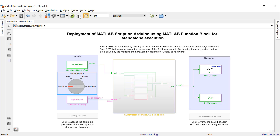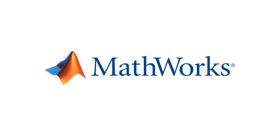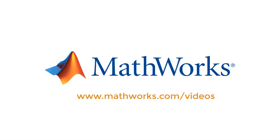So that was the external mode simulation. With this simulation, we come to the end of this video. The audio application implemented in this video was just a small example demonstrating the capabilities of MATLAB function blocks to implement your MATLAB scripts in Simulink. You can go ahead and build your own applications using your MATLAB scripts along with MATLAB function blocks in Simulink. I hope you enjoyed watching this video. For more videos on other MATLAB and Simulink products, please visit our website at www.mathworks.com/videos. Thank you.